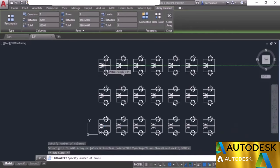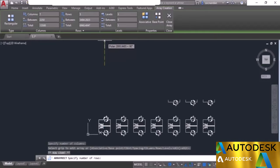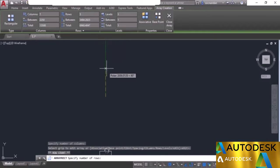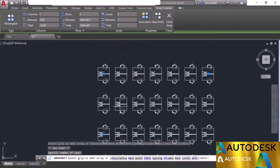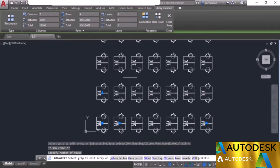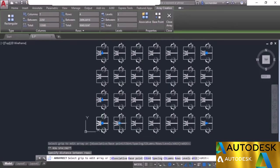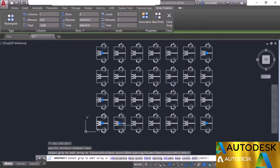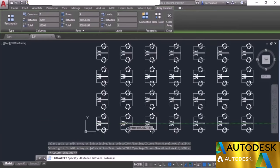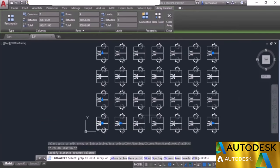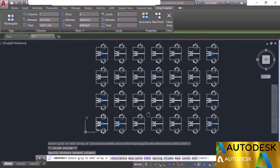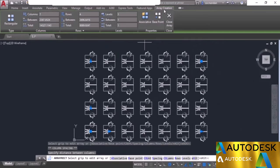Select the end grip in the horizontal direction and move it right to increase columns. Similarly, move it upward to increase rows. To change the gap between rows and columns, click on the relevant grip and move it closer or farther. That is the dynamic way of changing values. You can also do it accurately using the array creation tab that appears while the command is active.